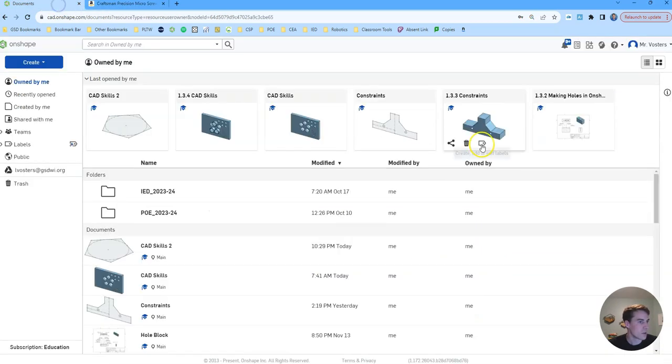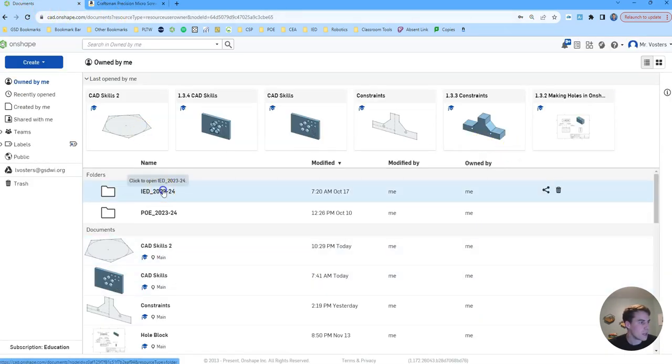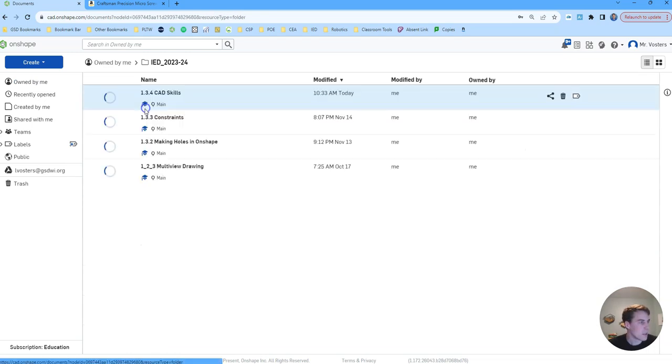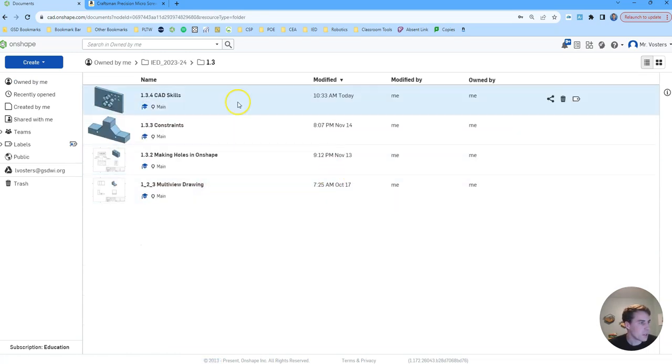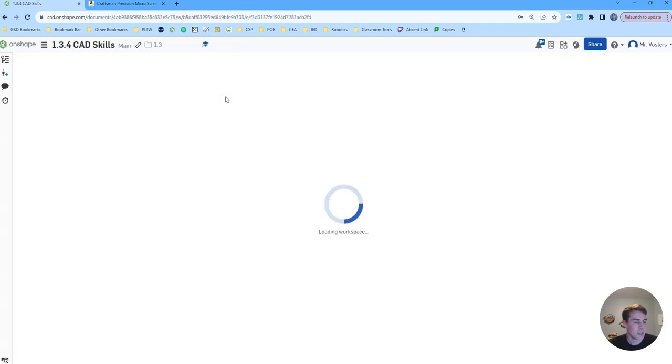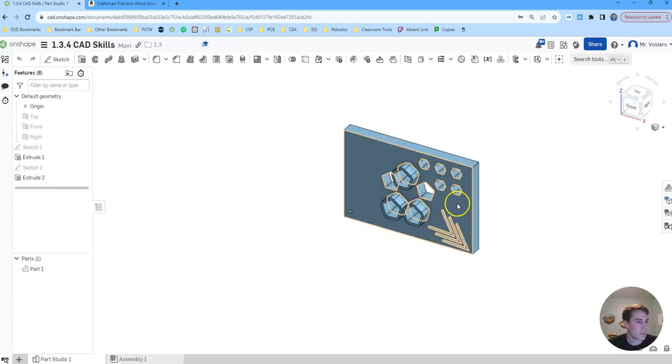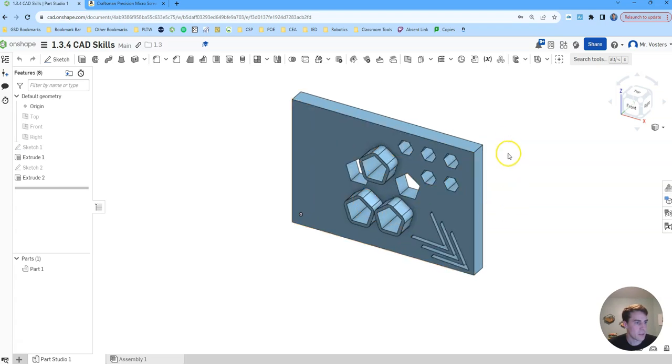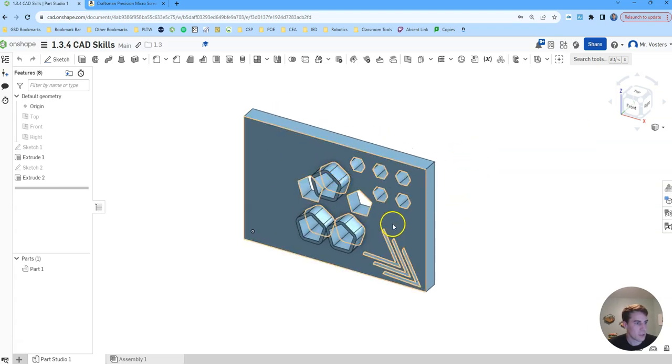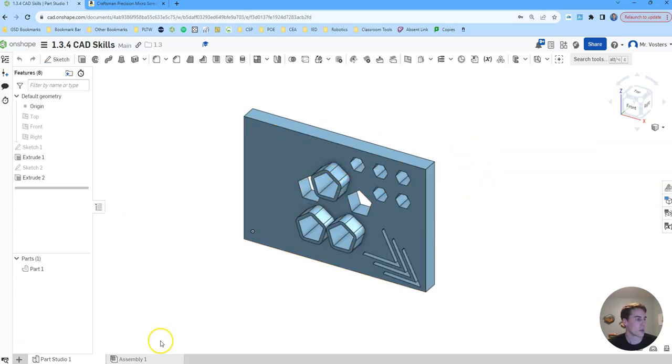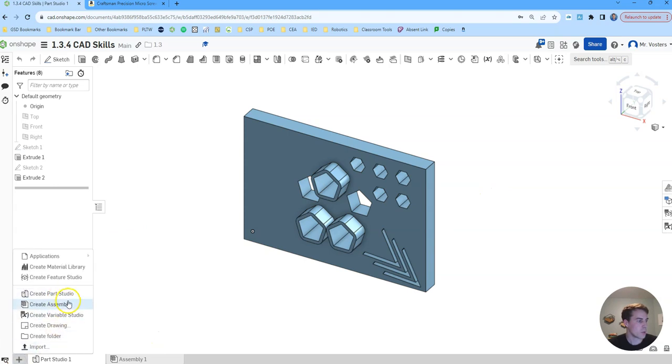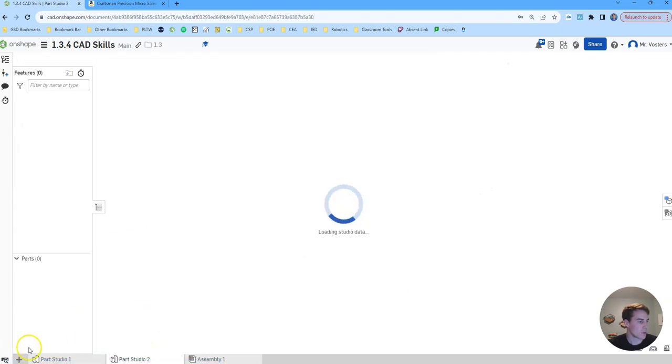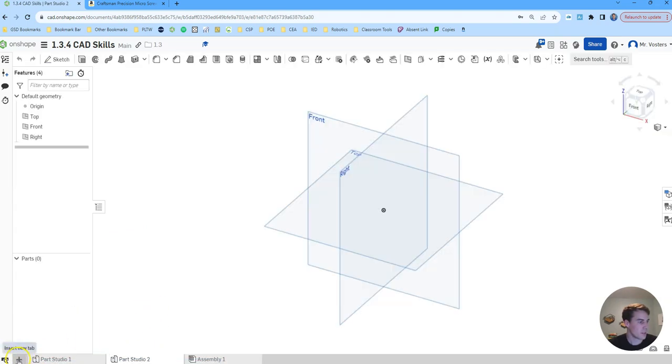So let's go over to our Onshape tab and I'm going to be working in my IED folder under 1.3, 1.3.4. So we already in the last video, part one, we modeled this little plate with some filleted extrusions. We're going to create a new parts studio within this file. So go down to the bottom, hit the little plus, and then do create new parts studio.